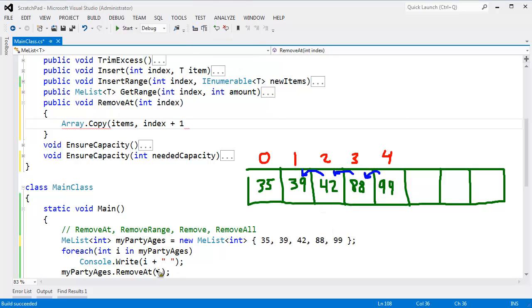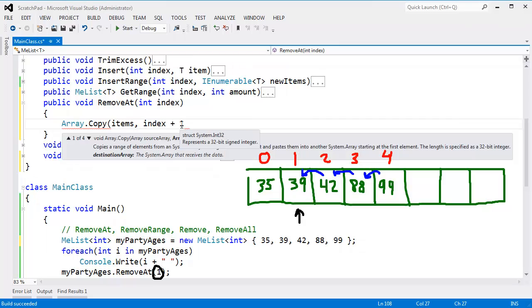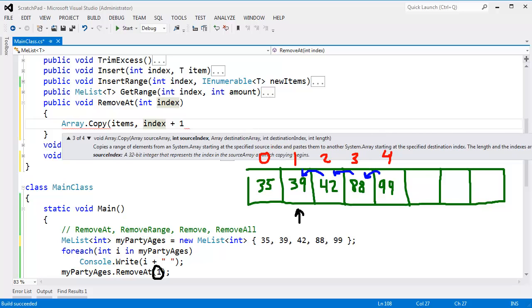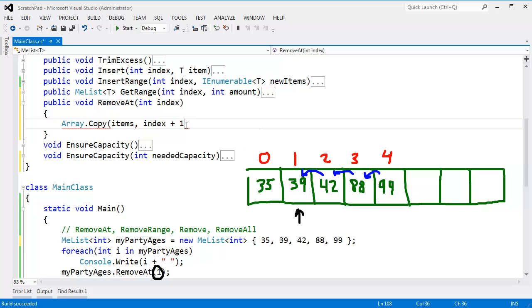The source index will be index plus 1, because I want to copy from index plus 1. Let me see if I can illustrate that. In this case, we're removing at 1 here. So this is the item that we're trying to remove. The index is 1, so I want to copy, the source index. I want to start at index 2, so it's index plus 1. I want to start at index 2.